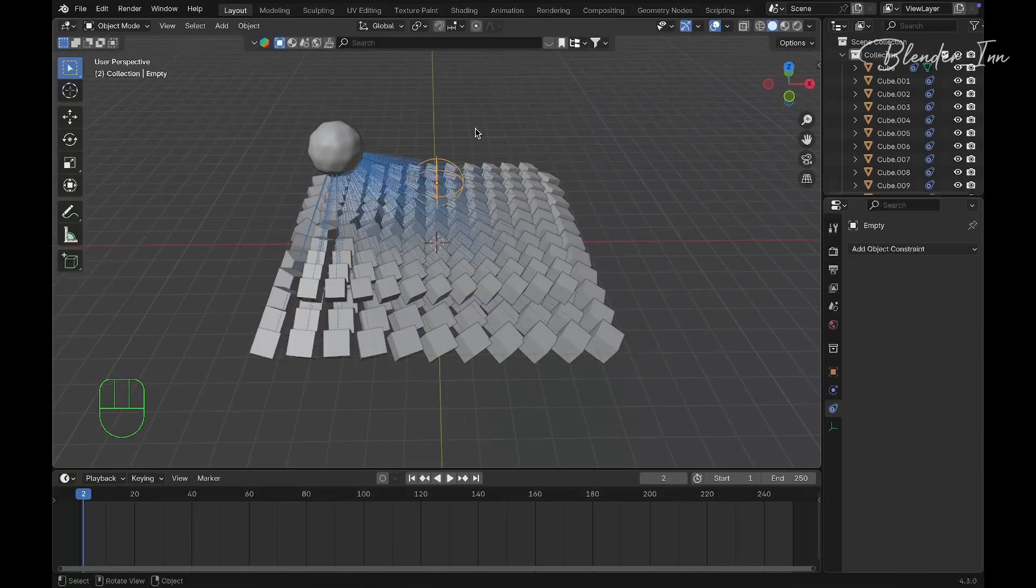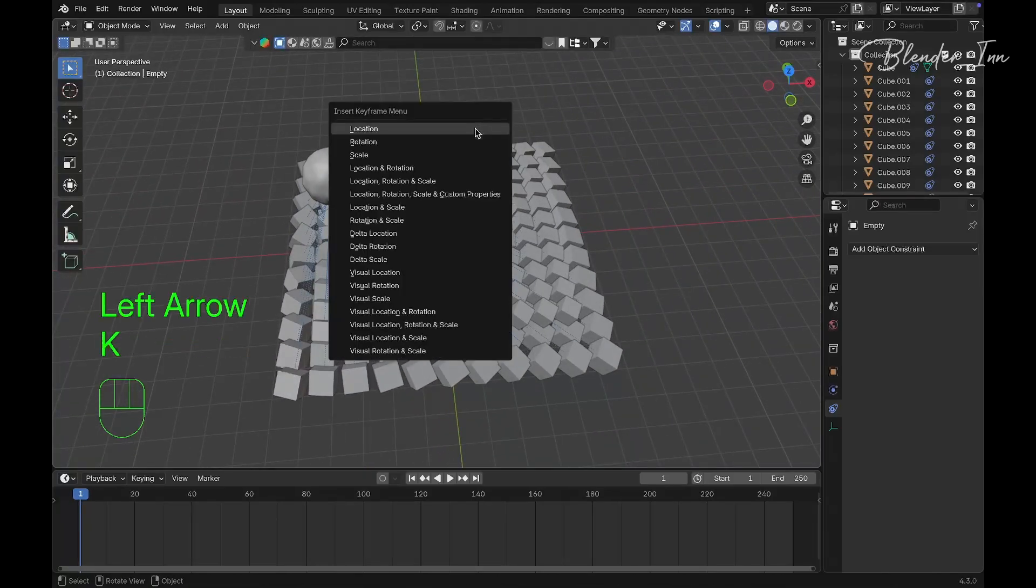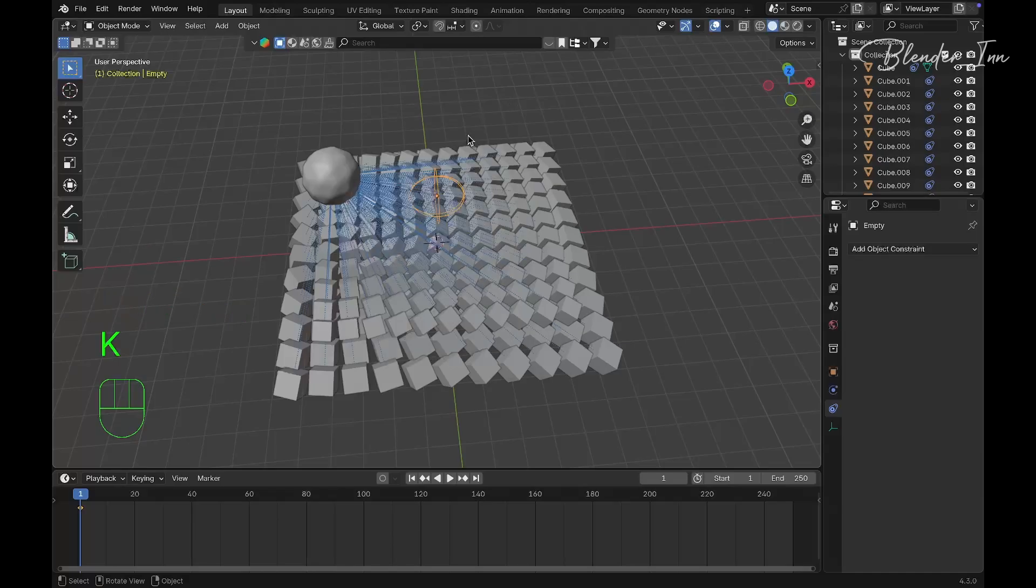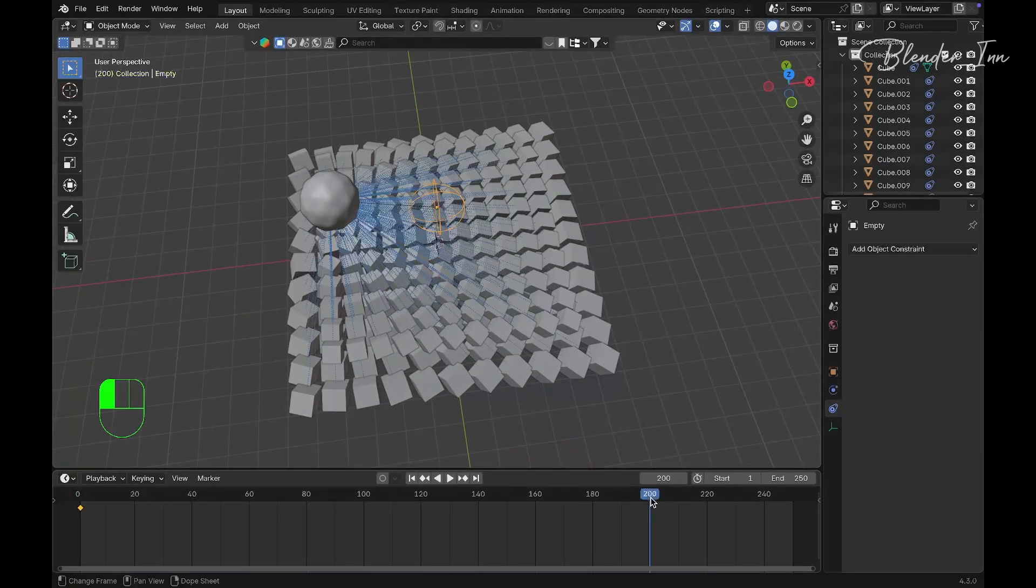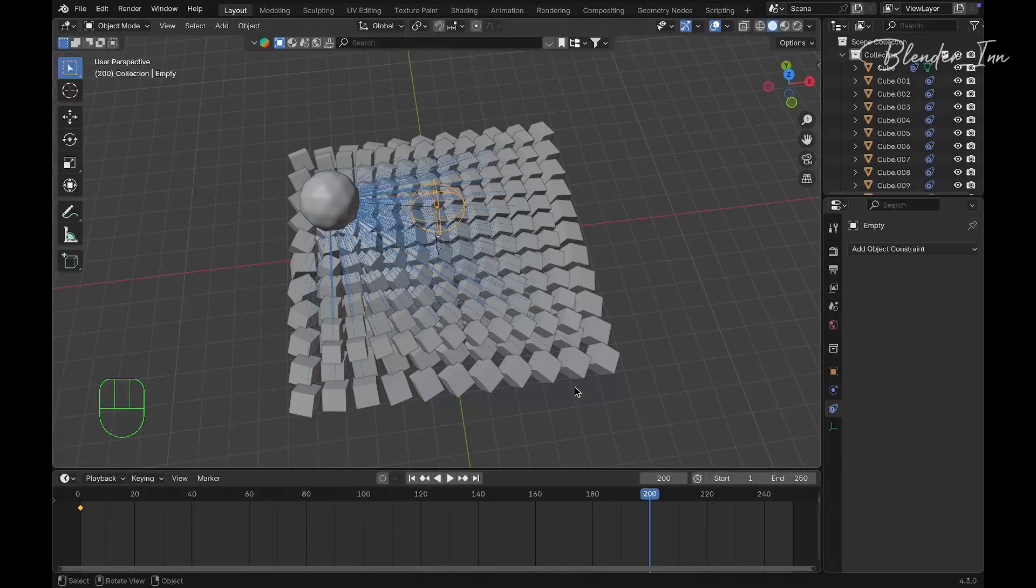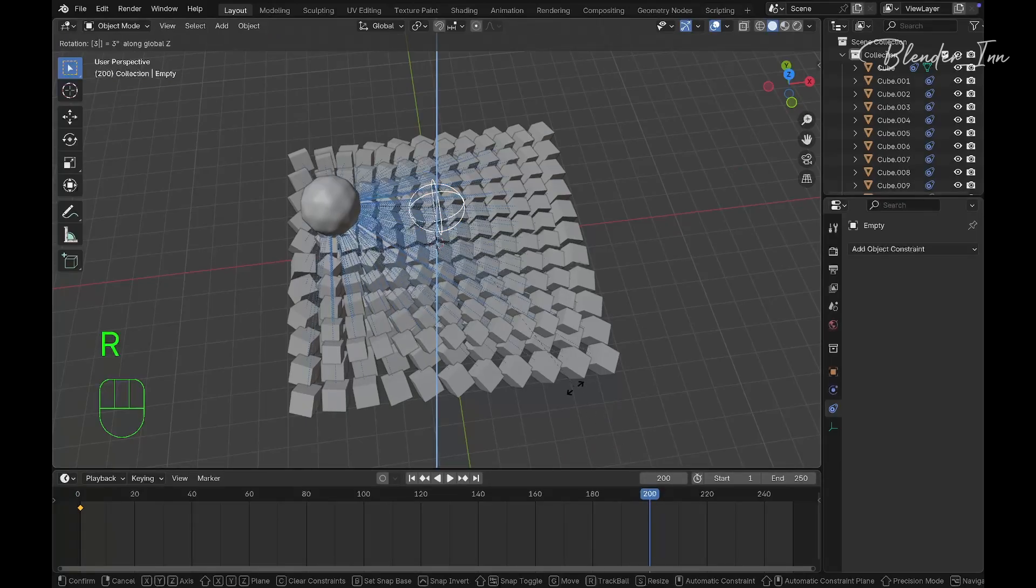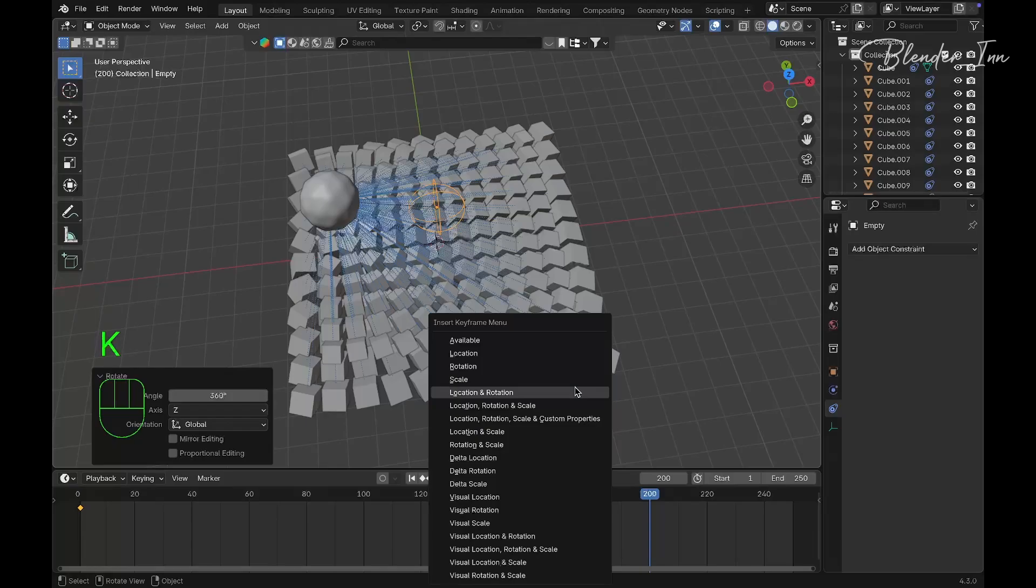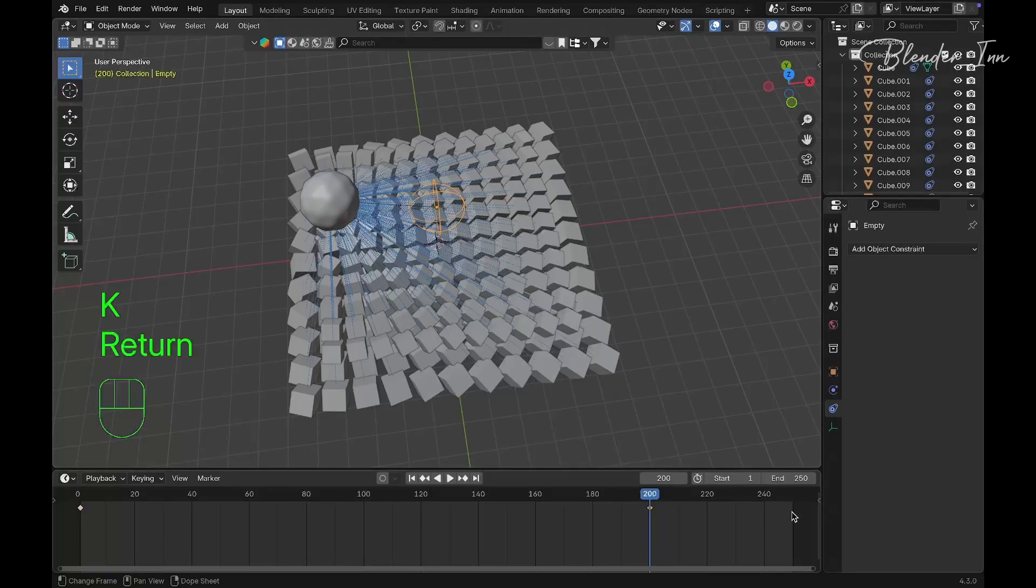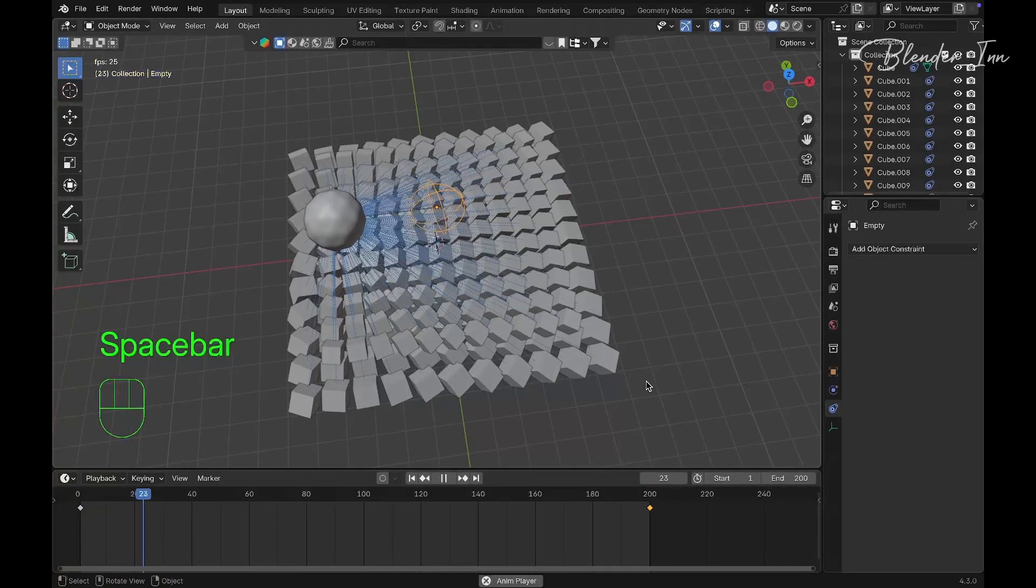Let me demonstrate. I'll add a rotation keyframe to the empty. At frame 200, rotate this 360 degrees on the Z-axis and add another rotation keyframe. Now when you play it, it will loop.